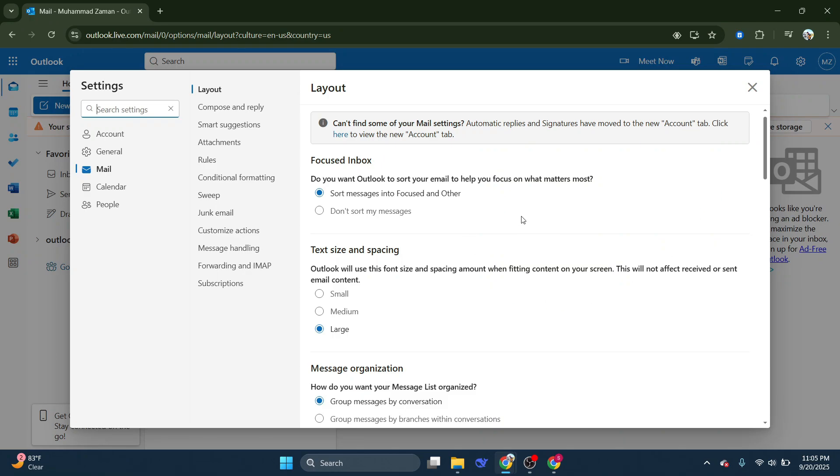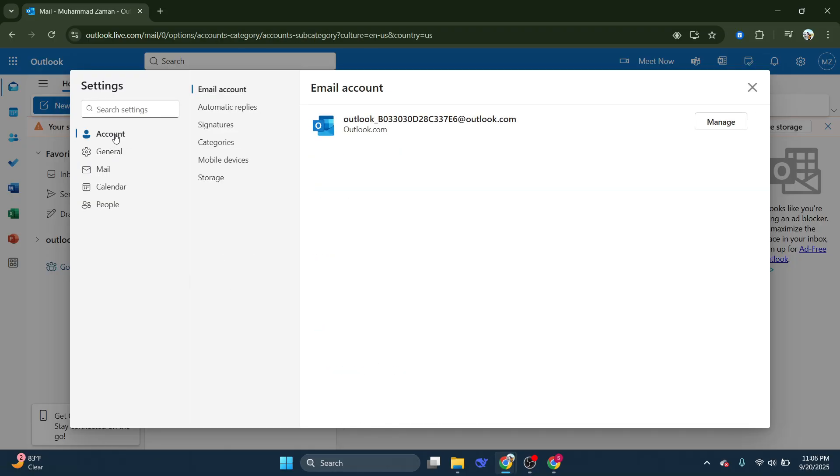Within the settings menu, you'll want to look for the account option. Selecting account will lead you to additional options specifically related to your account management and settings.